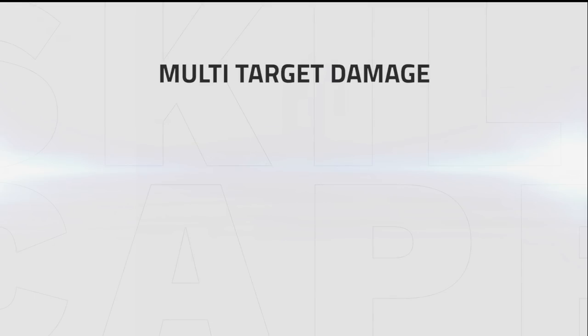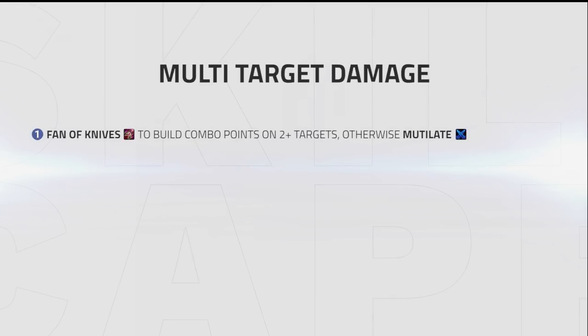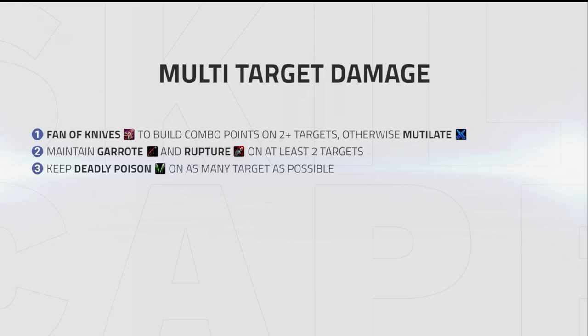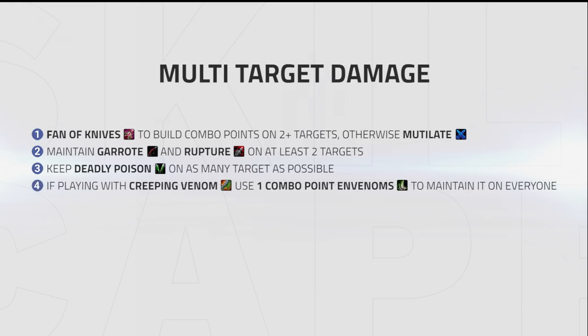As for multi-target damage, use Fan of Knives to build combo points if 2 plus targets are stacked, otherwise Mutilate. Maintain Garrote and Rupture on at least 2 targets. Note that the short cooldown on Garrote means you should try to maintain it on 3 targets if possible. Keep Deadly Poison on as many targets as possible and use Throw Knife if needed. If you're playing with Creeping Venom, you have the option of using 1 combo point Envenoms to keep Creeping Venom up on everyone. Remember it automatically refreshes when they move.